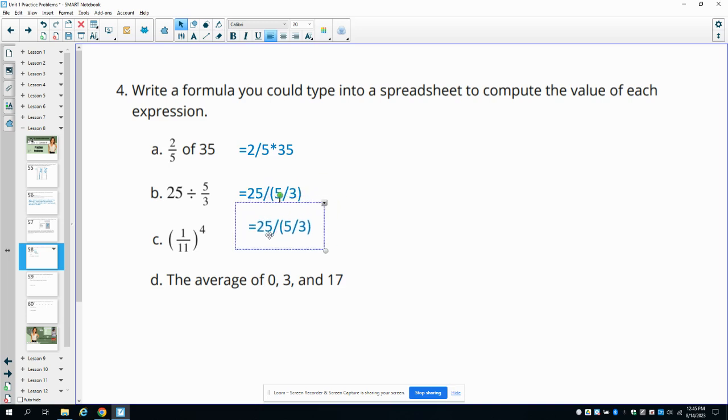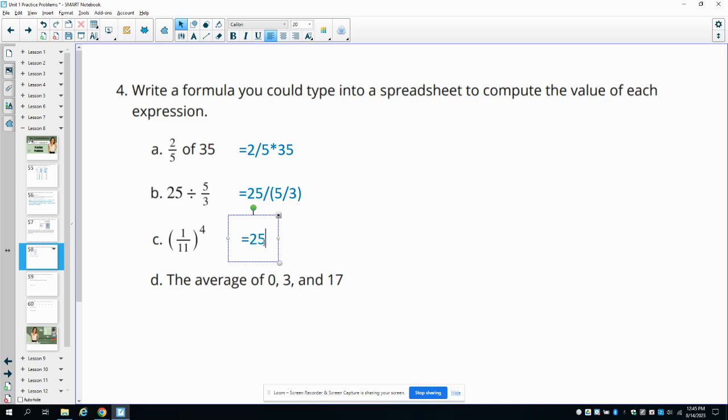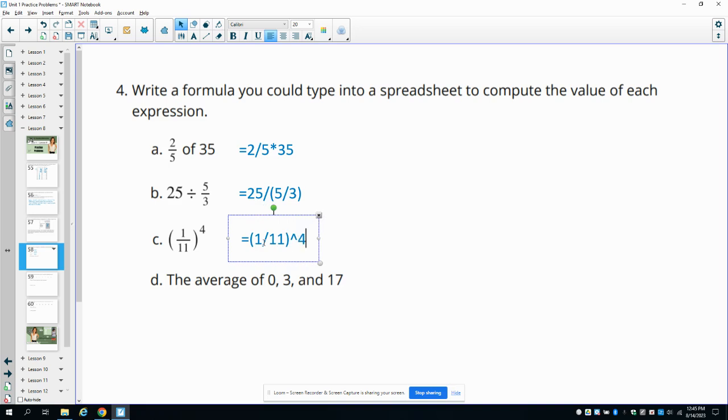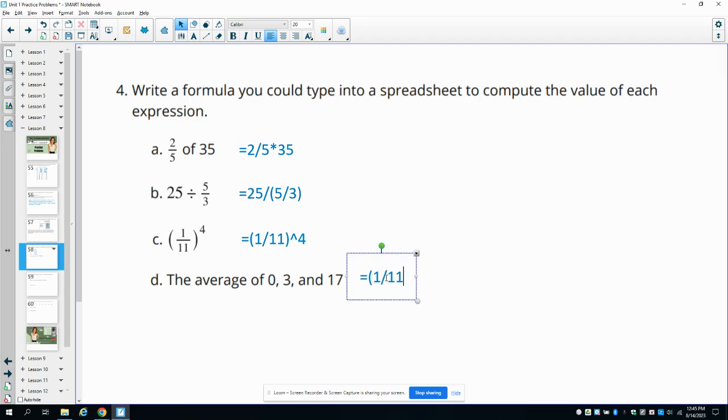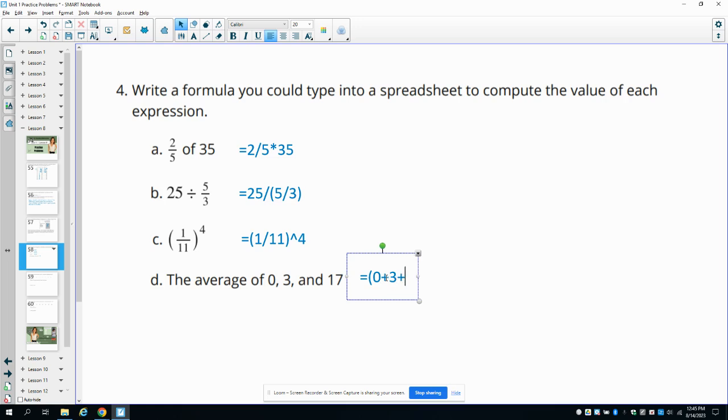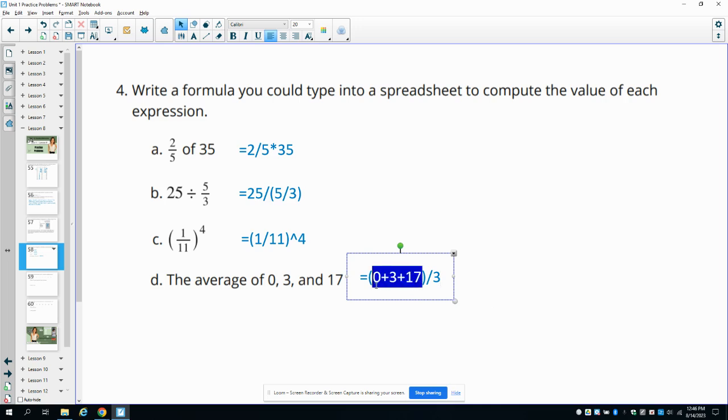Part C wants us to do 1 eleventh to the 4th power. So we'll type in parentheses just like they have so that we get that whole fraction to the 4th power. So this up arrow key is how you do an exponent in the computer. And that's by hitting shift 6 if you were actually typing it in. Part D asks us to do the average of these three numbers. And so the average requires that we add the numbers together first. So we're going to put a parentheses, 0 plus 3 plus 17, close the parentheses so that we get the addition first. Then we're going to divide by the number of numbers that were there, which is 3.